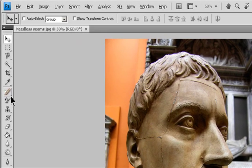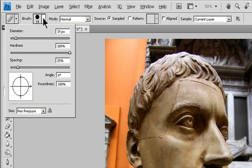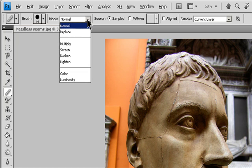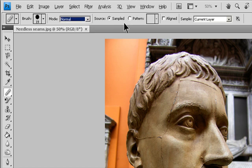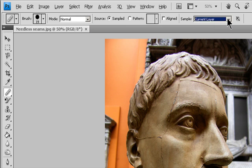Select the Healing Brush tool. Click the Brush Sample in the Options bar and set Brush Options in the pop-up panel. Mode specifies the blending mode. Choose Replace to preserve noise, film grain, and texture at the edges of the brush stroke when using a soft-edged brush. Source specifies the source to use for repairing pixels. Select Sampled to use pixels from the current image, or Pattern to use pixels from a pattern. If you choose a pattern, select a pattern from the Pattern pop-up menu.